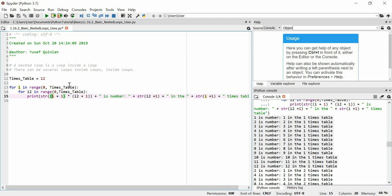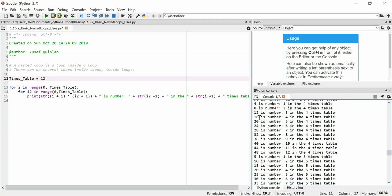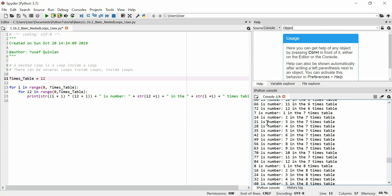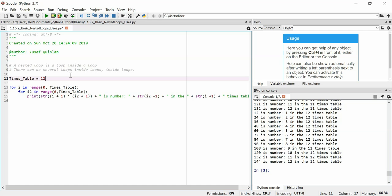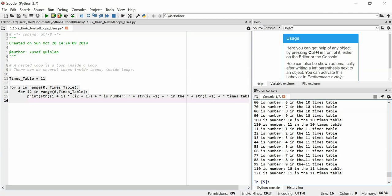We do the two times table for all values of two multiplied by one up to two multiplied by 12, and we do that for every number from zero to 12. For example, 16 is number four in the four times table — four times four is 16. If I change this number to 11, you'll get times tables from 1 to 11, up to a maximum of 11 times 11.